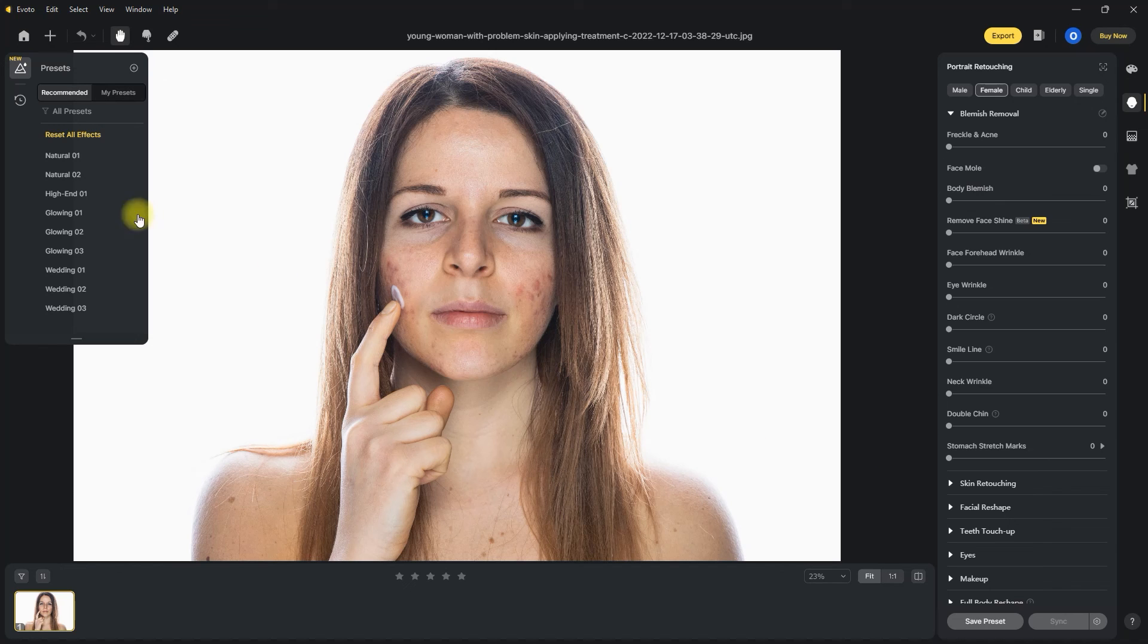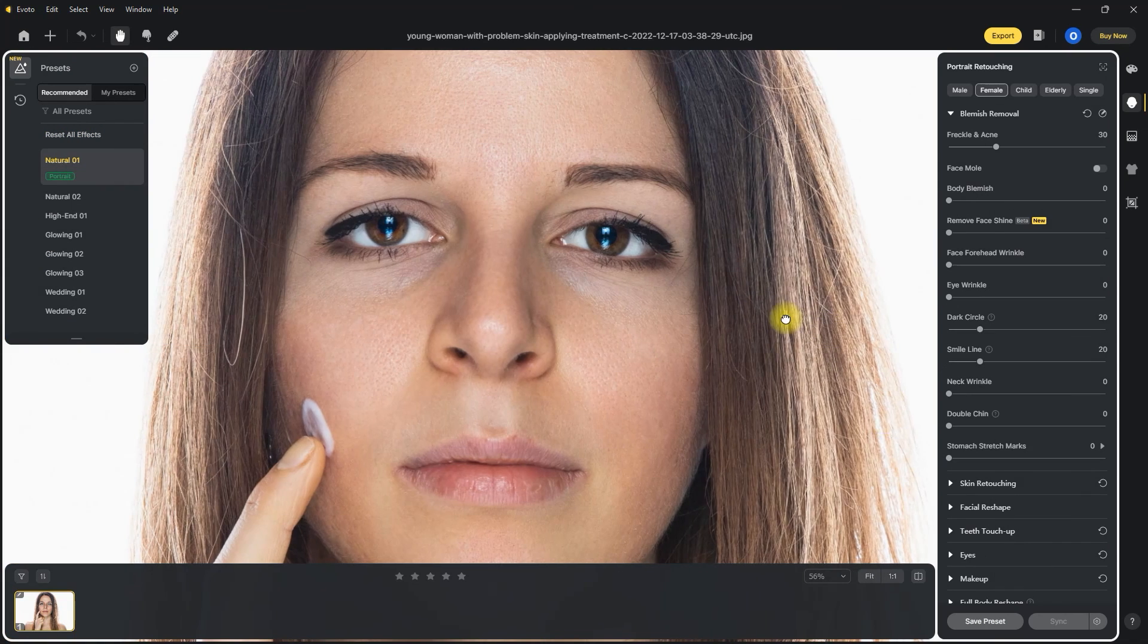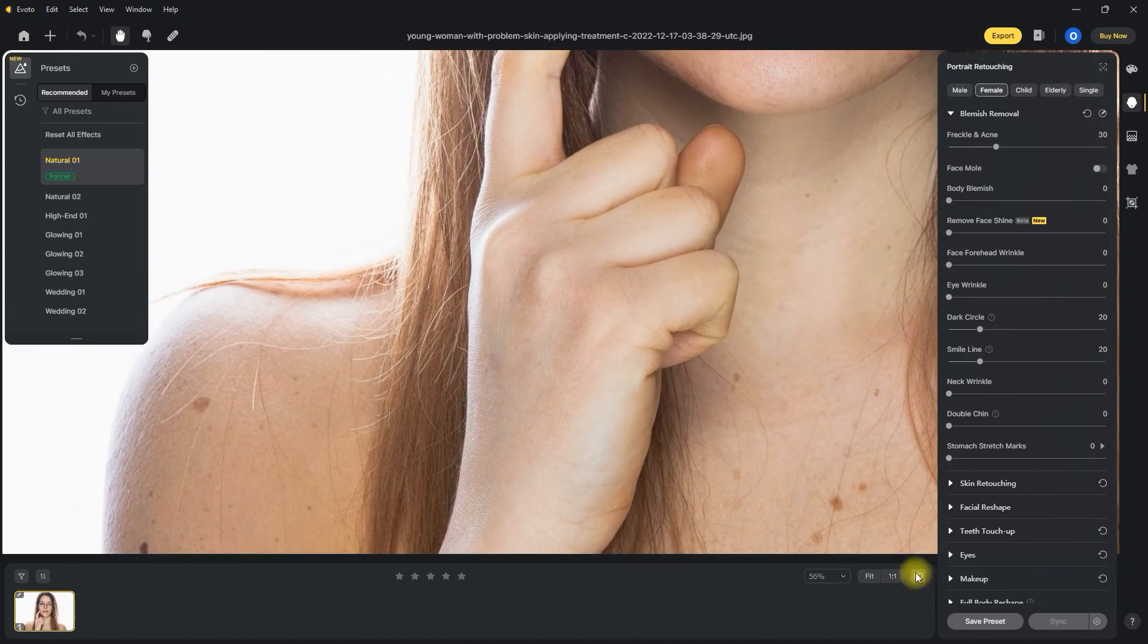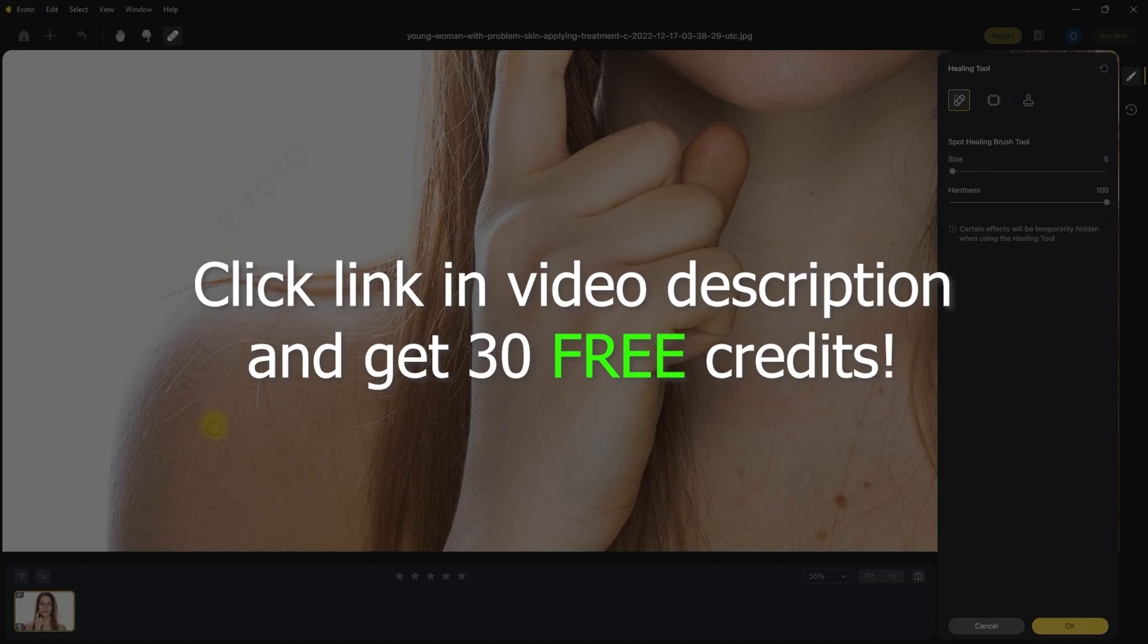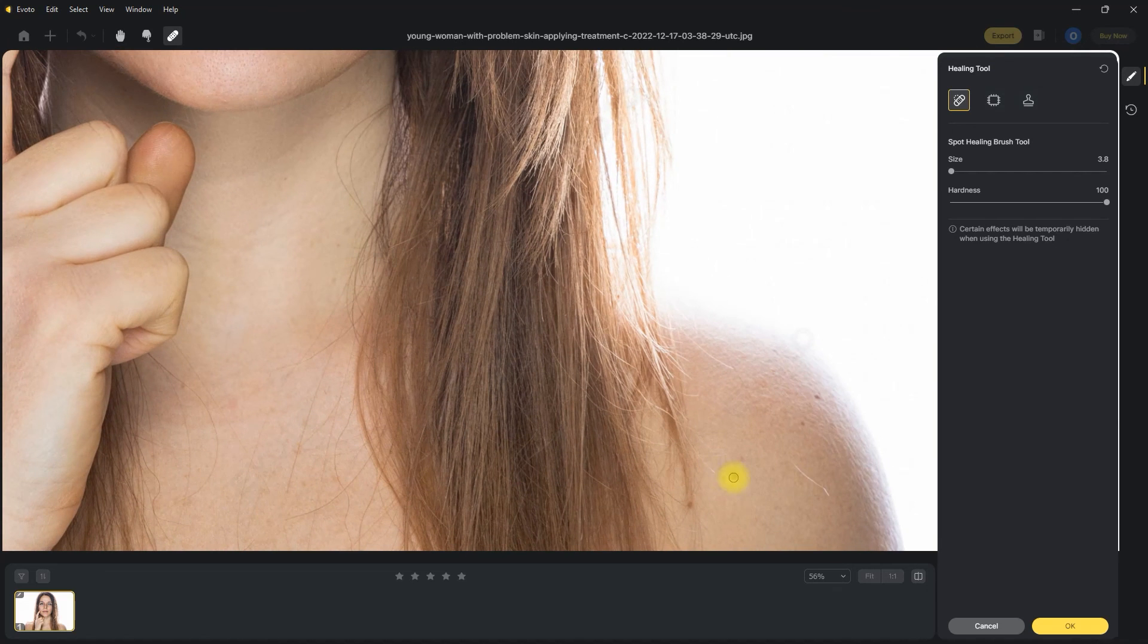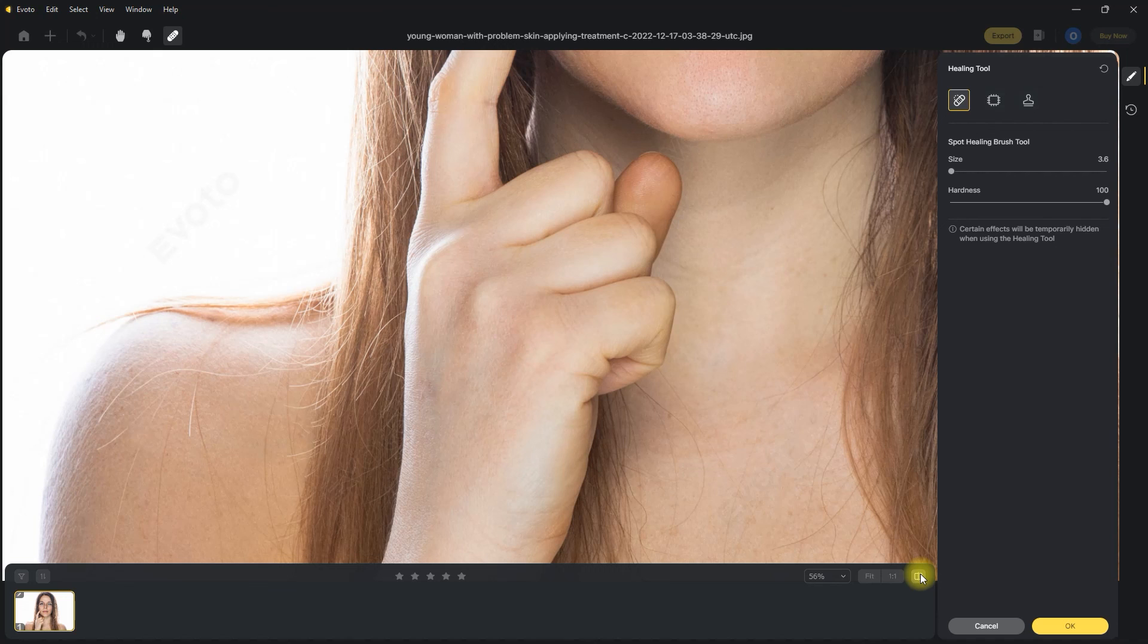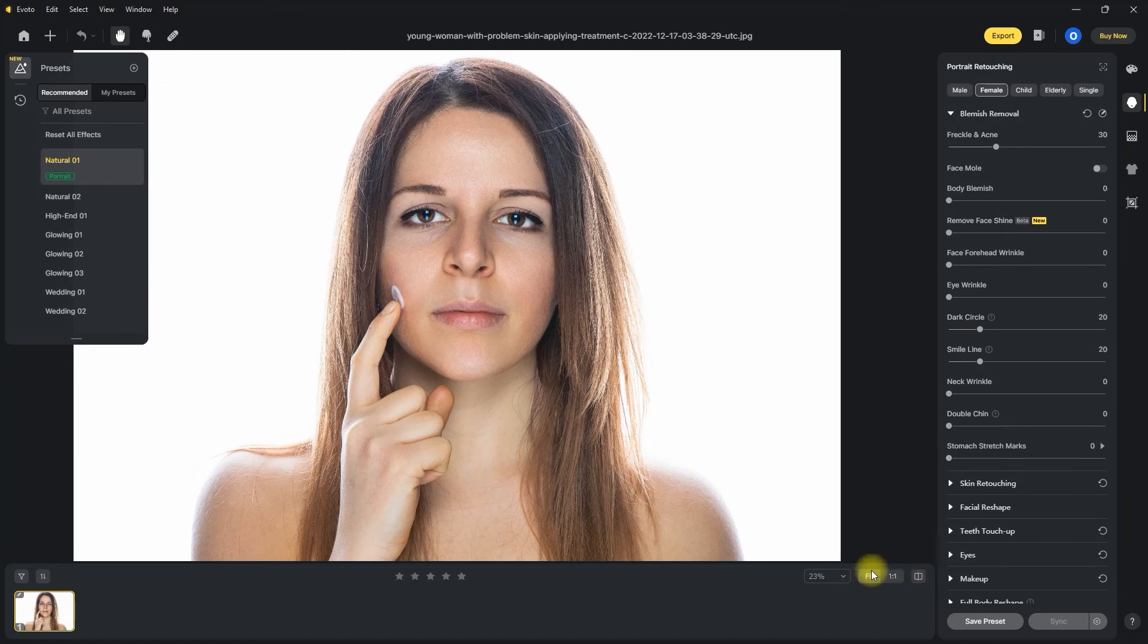Evoto AI is getting better and better every day. And they continue to add amazing and helpful features at a very fast rate, which I really appreciate. If you'd like to try Evoto AI for free, use the link down in the video description to get 30 free credits when you sign up using your email. No credit card required. If you found this video helpful, please hit the like button, subscribe for more editing software videos like this, and click on the bell icon to enable notifications. I'll see you in my next video.